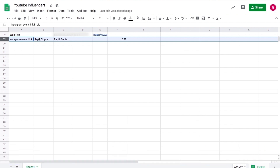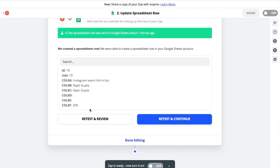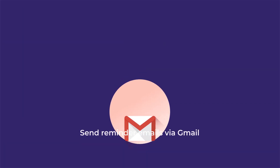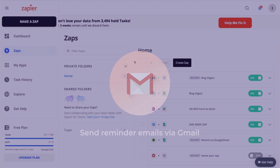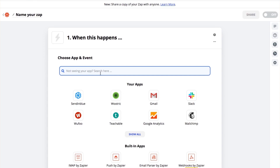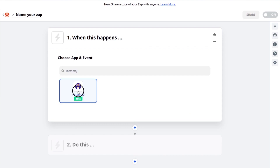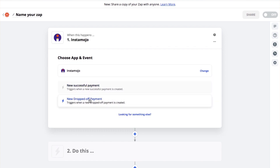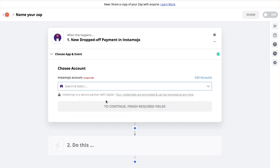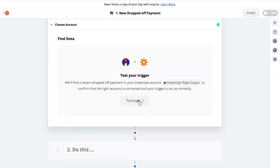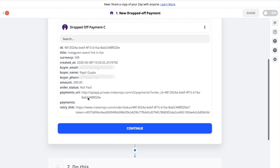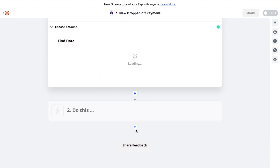Repeat the process for successful payments — you can create a separate zap for successful payments. To send a reminder email via Gmail, do the following. Click on Create a zap. Look for the Instamojo workflow, select your event trigger, and click on Continue. Select the account you want to use. Test your trigger, check if you are getting your latest details, and click on Continue.